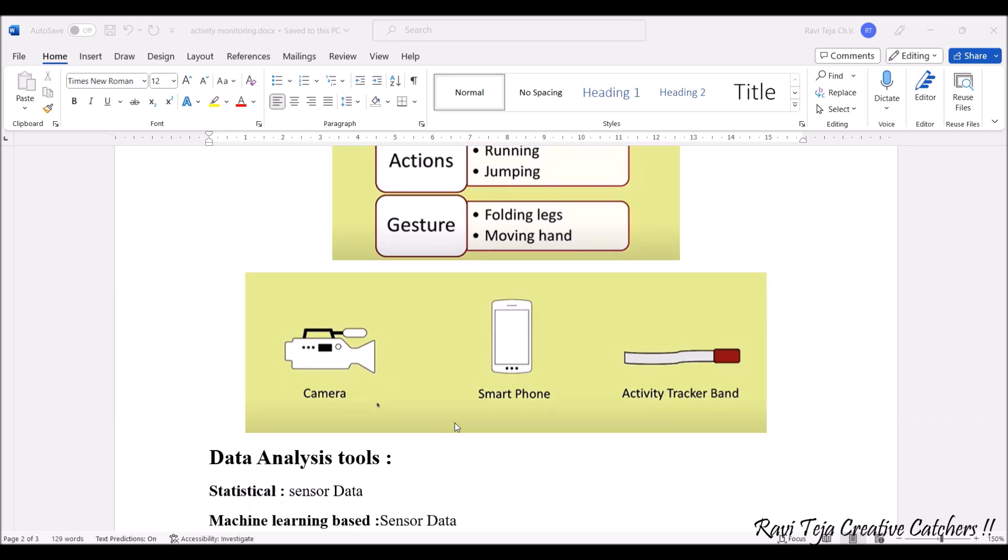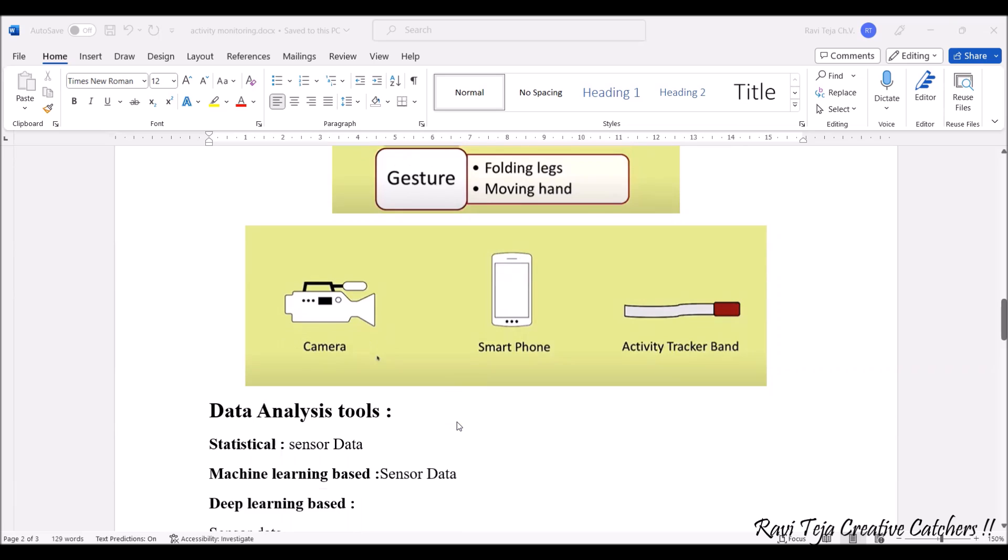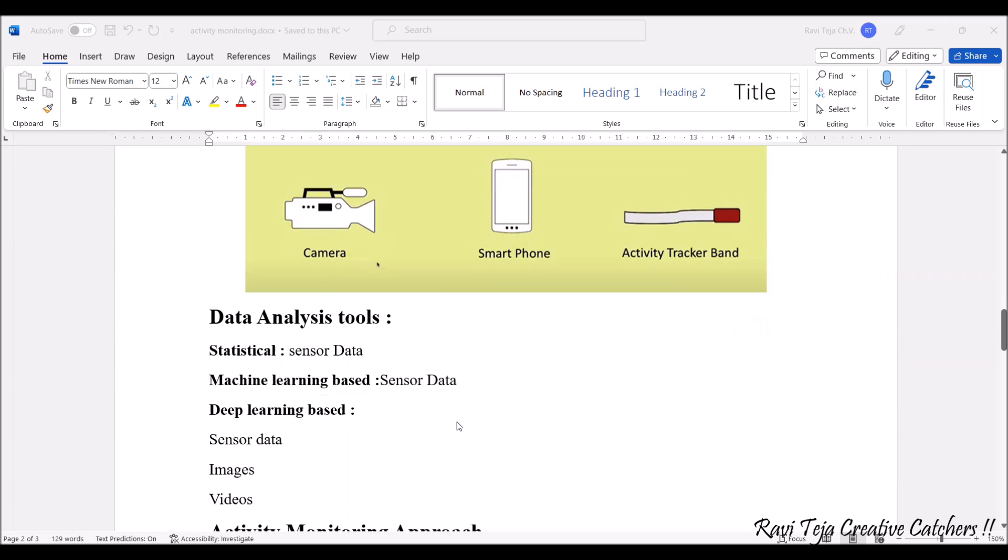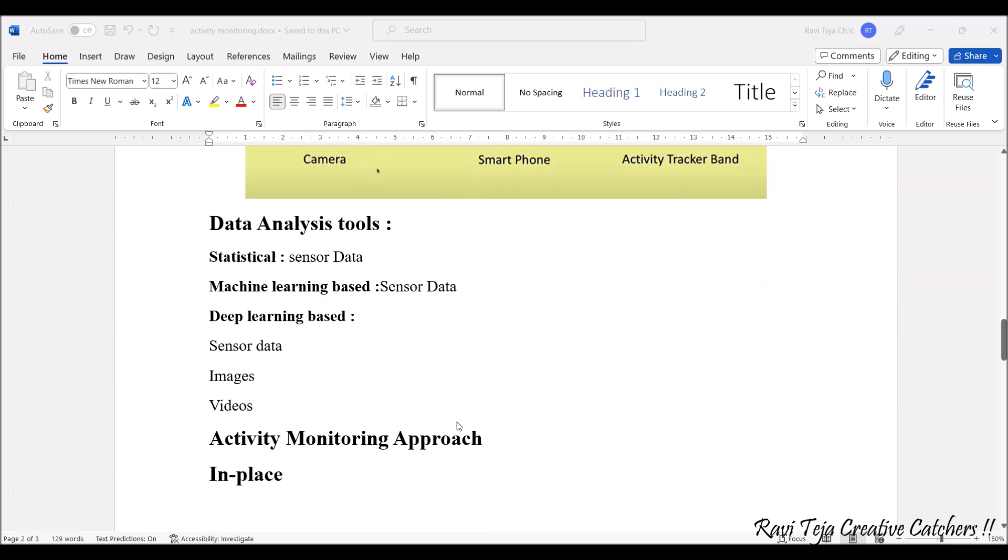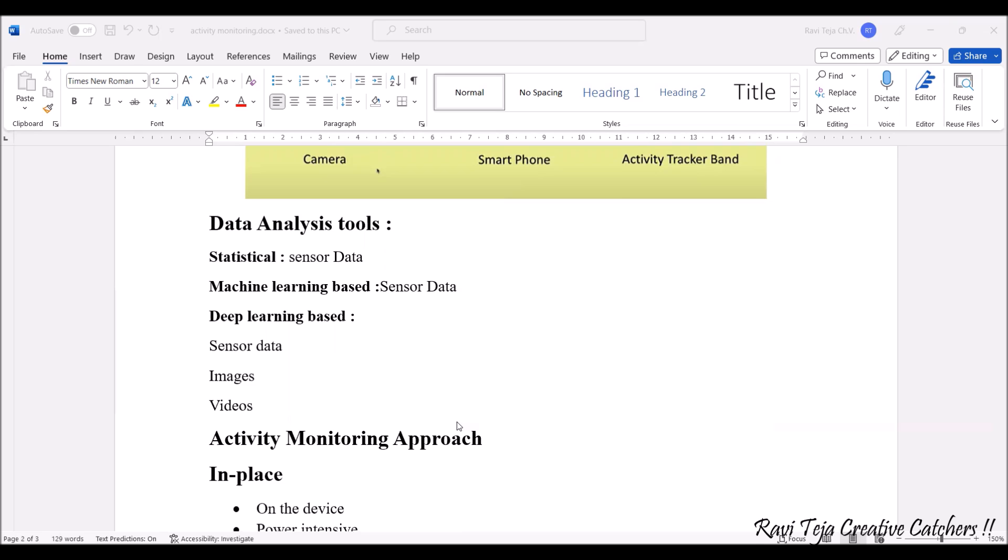If you consider the analysis tools, we have several analysis tools with respect to the sensor data. We have statistical, we have machine learning based, and we also have deep learning. The benefit of using the deep learning based analysis tools is you can also capture and process the sensor data, image data, and also video data.